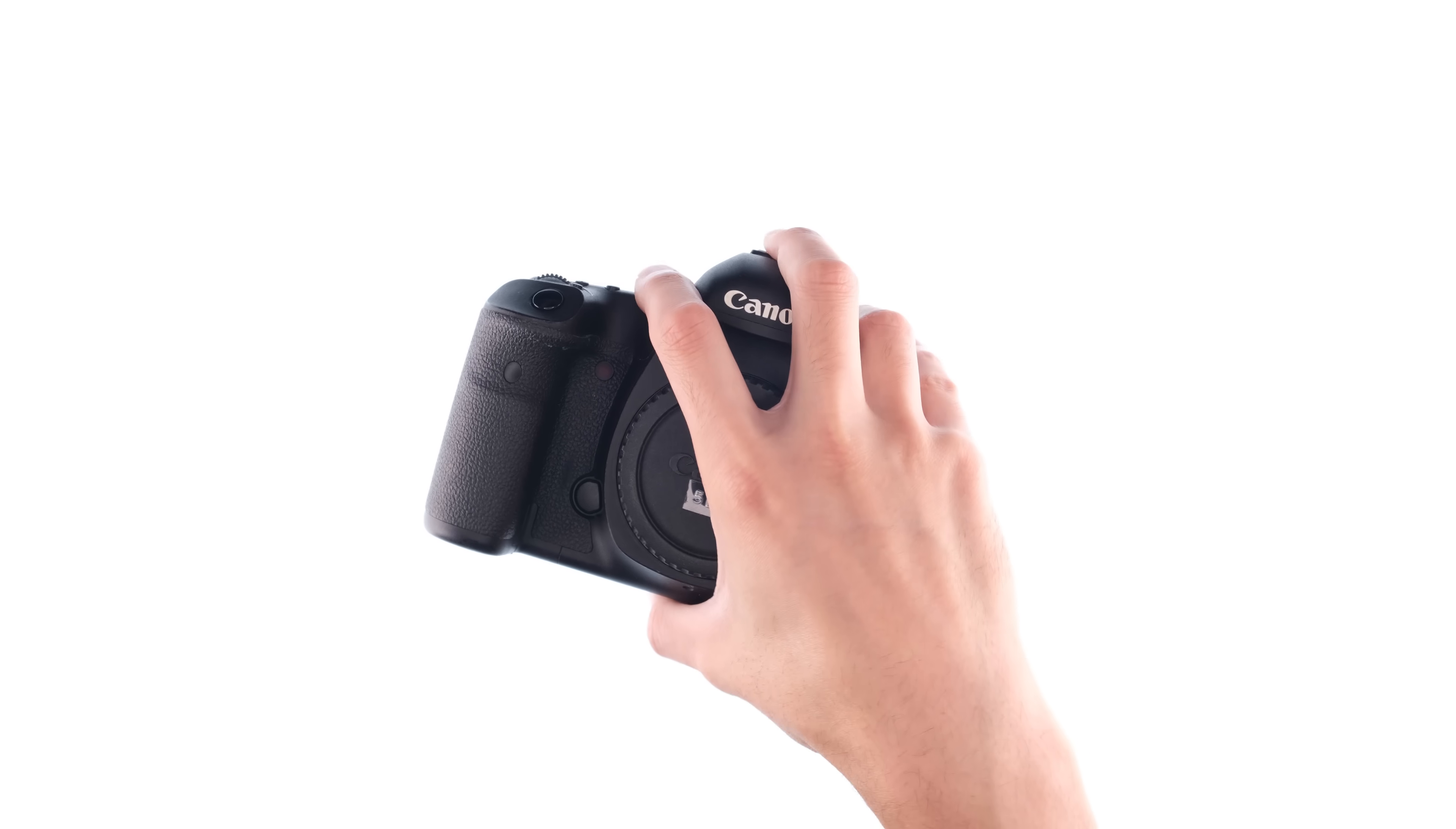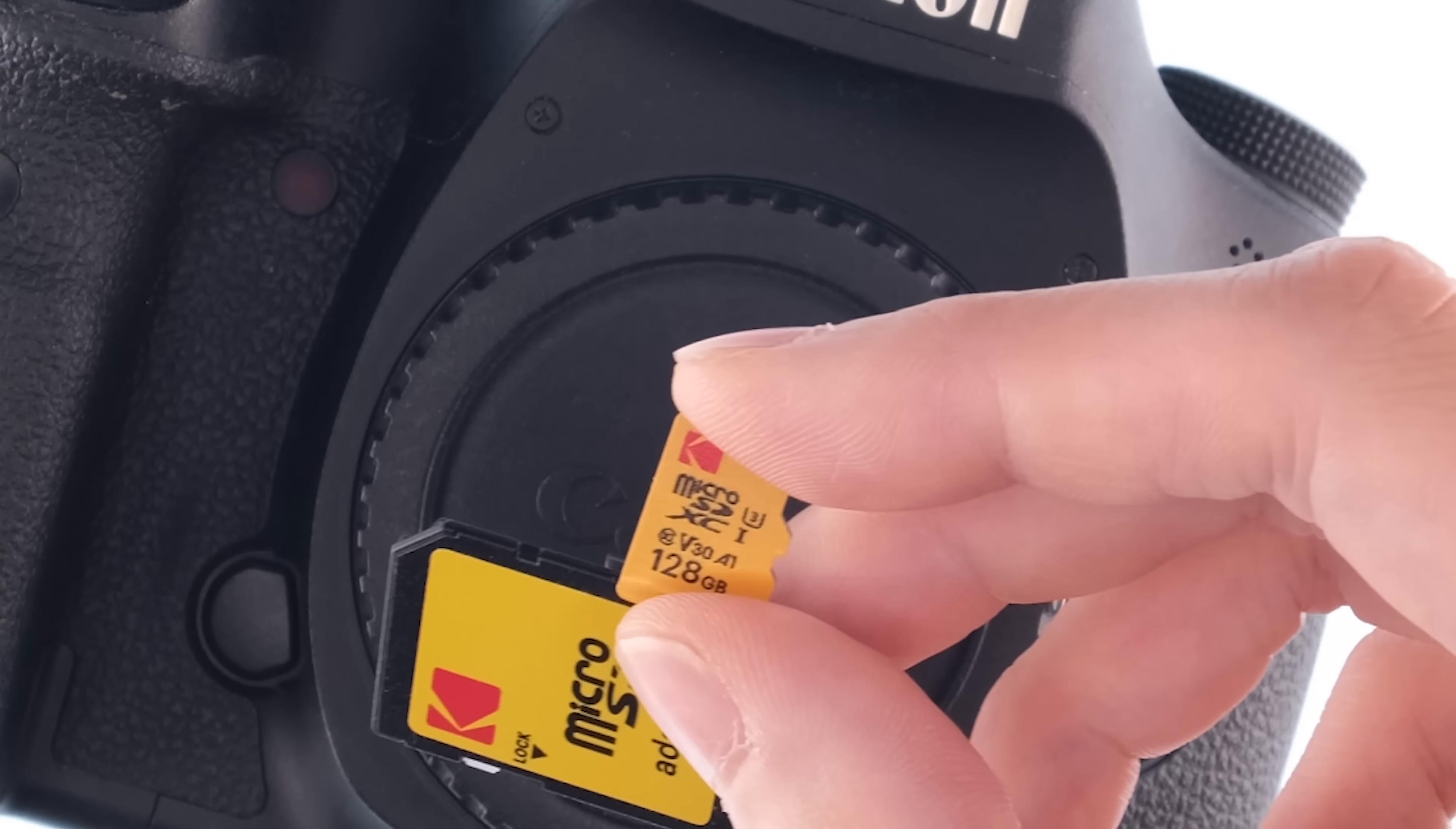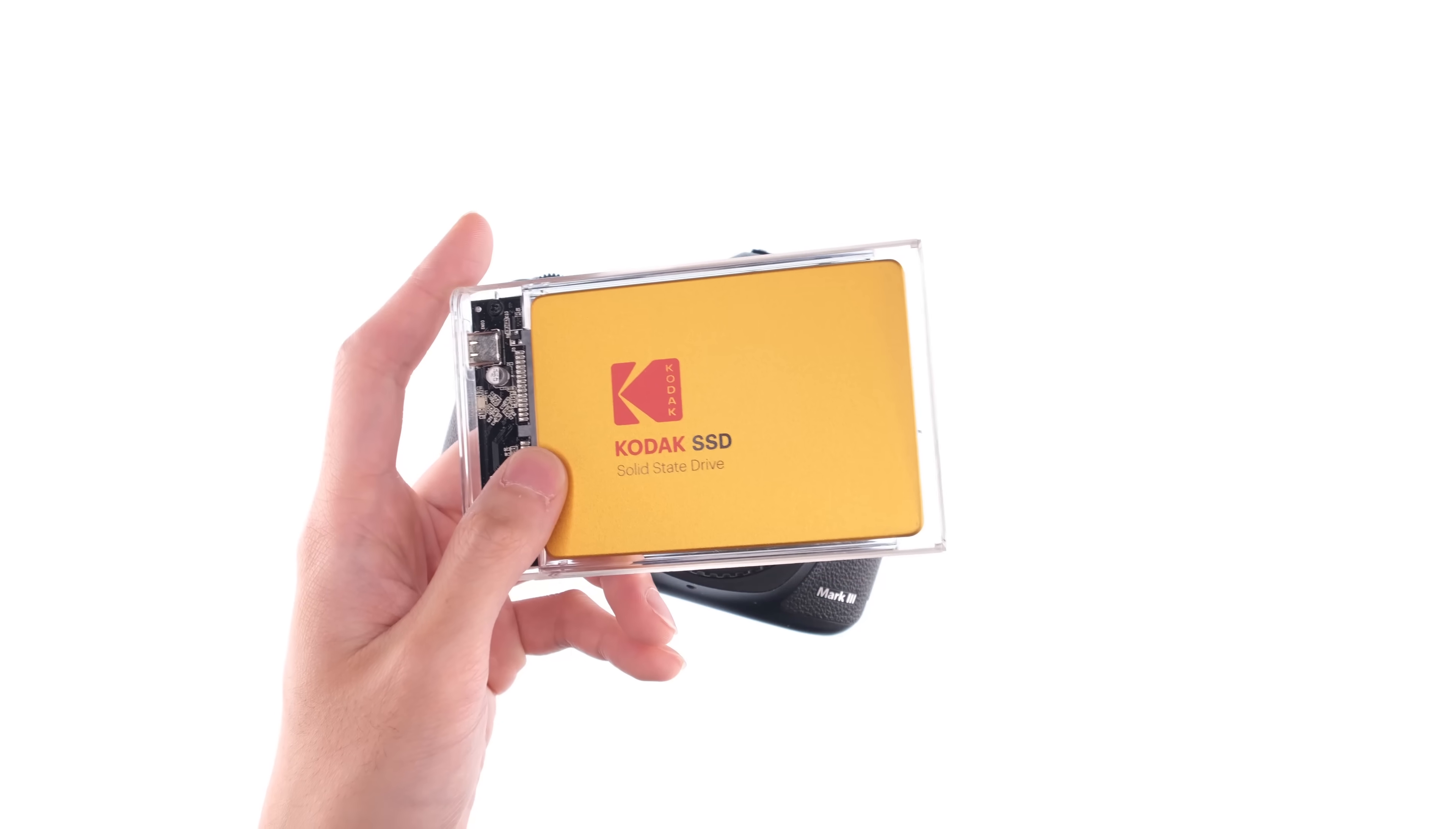One thing I forgot to mention is I captured all these images using my old Canon 5D Mark III, but in order to keep it true to the analog process, I captured all these images using this Kodak SD card, and then I stored all the images onto this Kodak SSD.